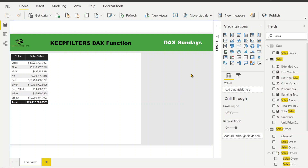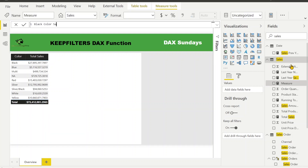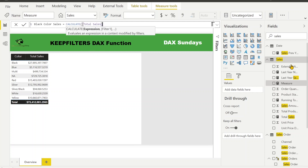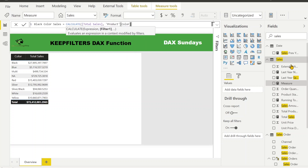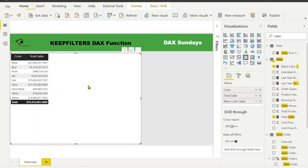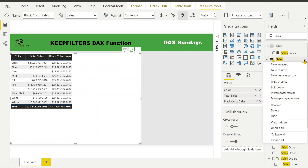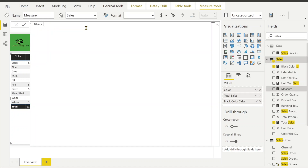Let's start with our very first expression where we are going to calculate total sales where the product color is black. I'm going to create a new measure called 'Black Color Sales,' and since I already have a total sales measure, I'll write CALCULATE(Total Sales) with a filter where product color equals black. Let me drag this into the table.